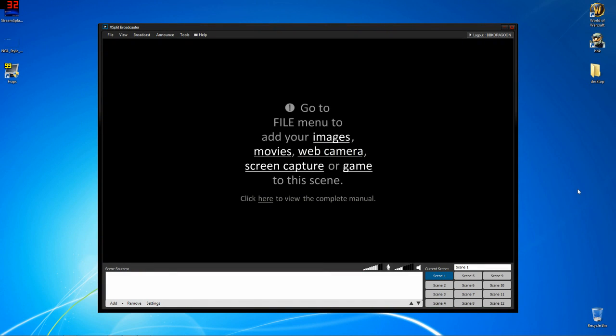What is it, good viewers? My name is BBKDragoon. Today I'm going to be showing you how to use XSplit to stream console games like Halo 4 to Twitch.TV in HD. I'm going to be as quick as I can because tutorials are better fast, right?